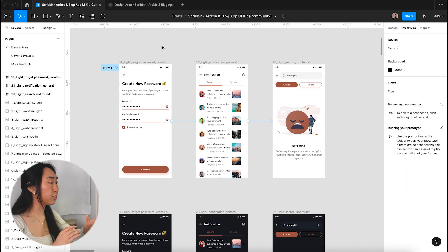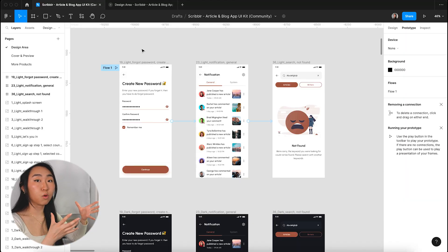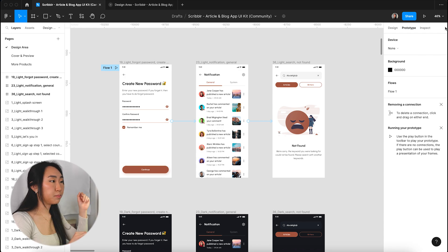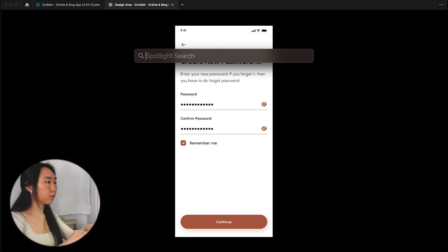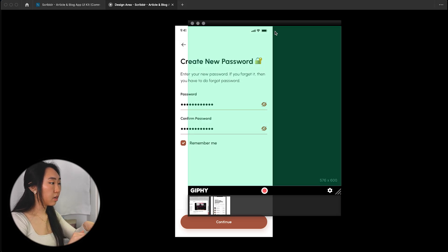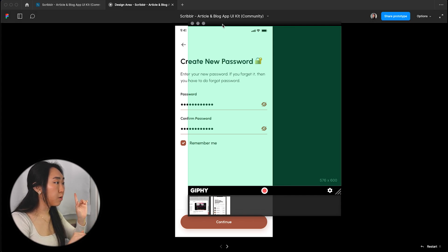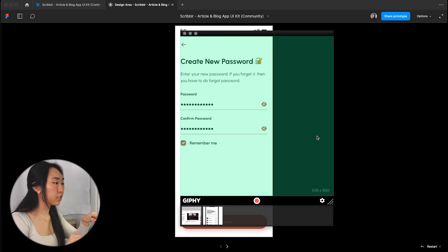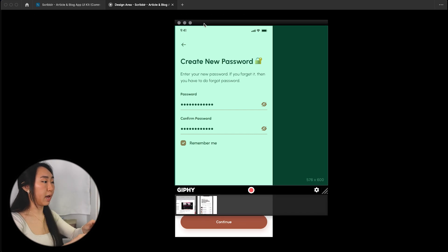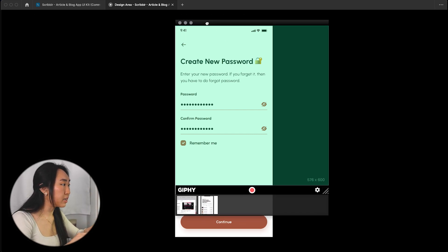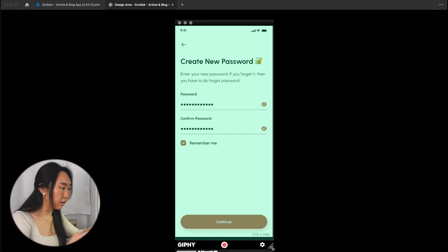Now that you have Giphy Capture installed, whatever prototype or flow you want to capture for your GIFs, you're going to put it in prototype mode. Here I'm doing it without the case. Then you're going to open up Giphy Capture and this window is going to pop up. You'll frame the edges of the box to the edge of your app design.